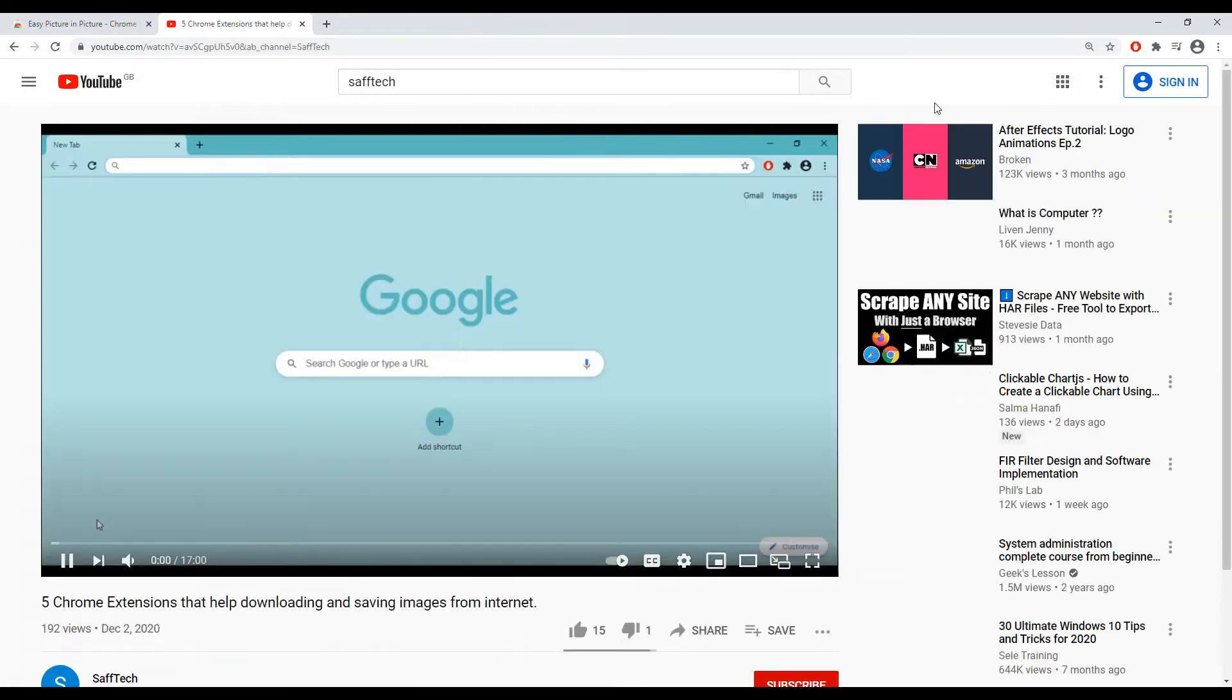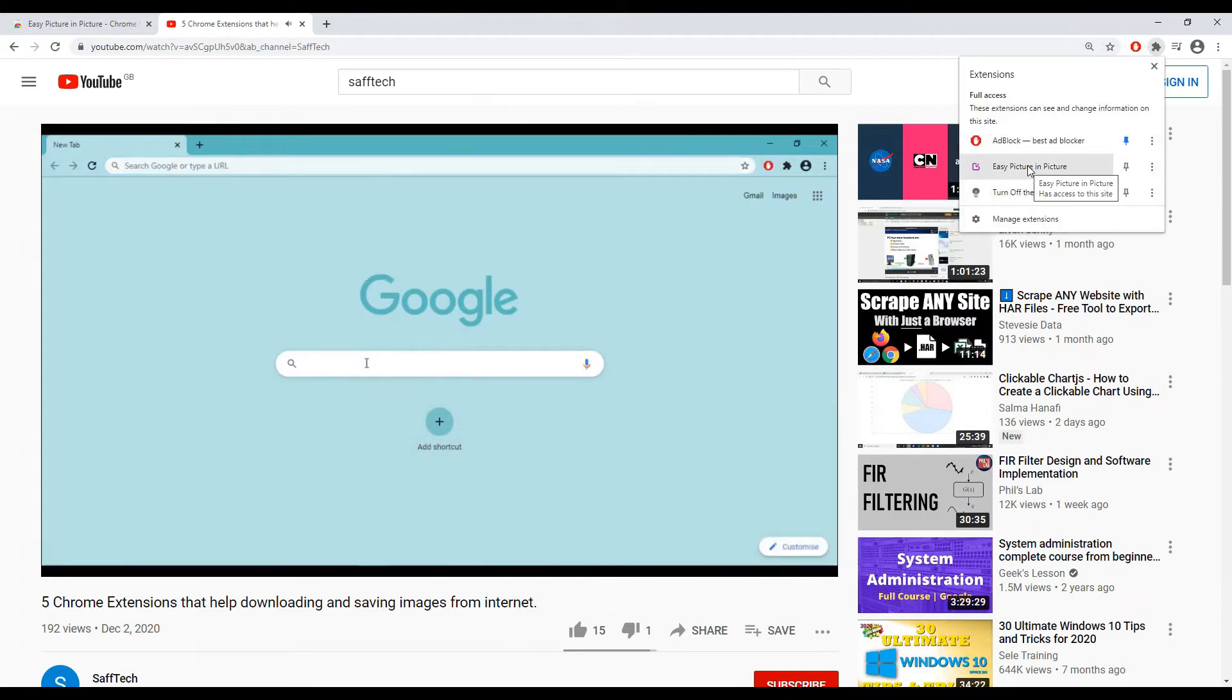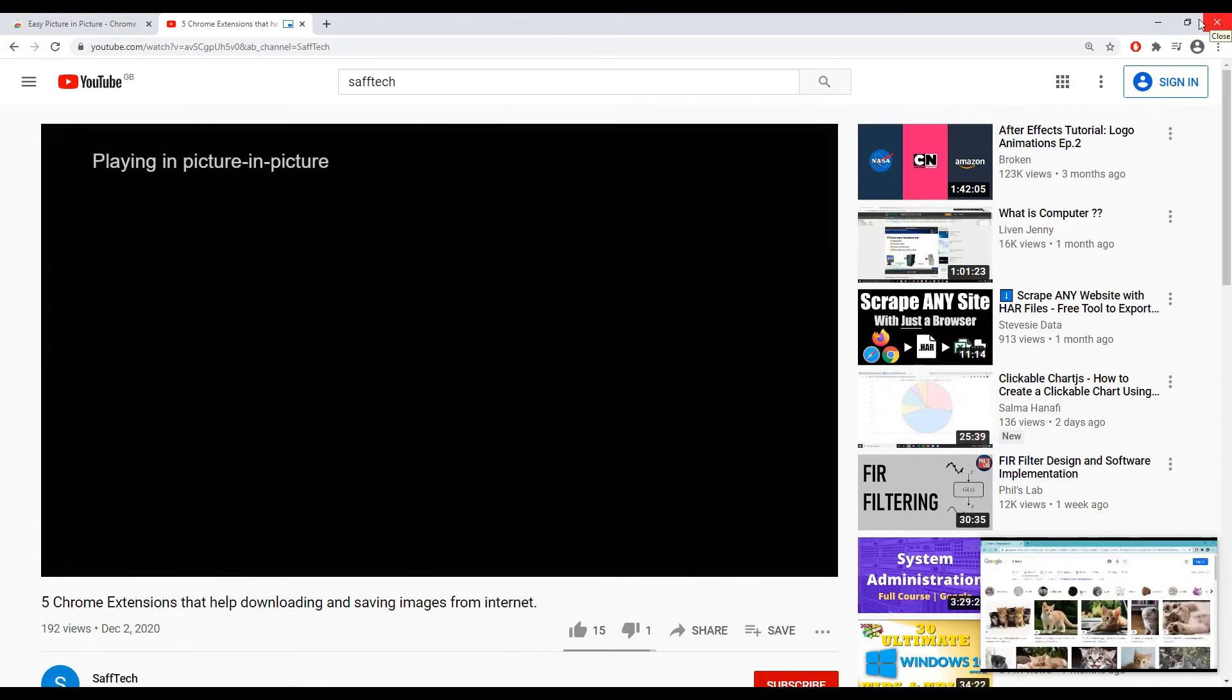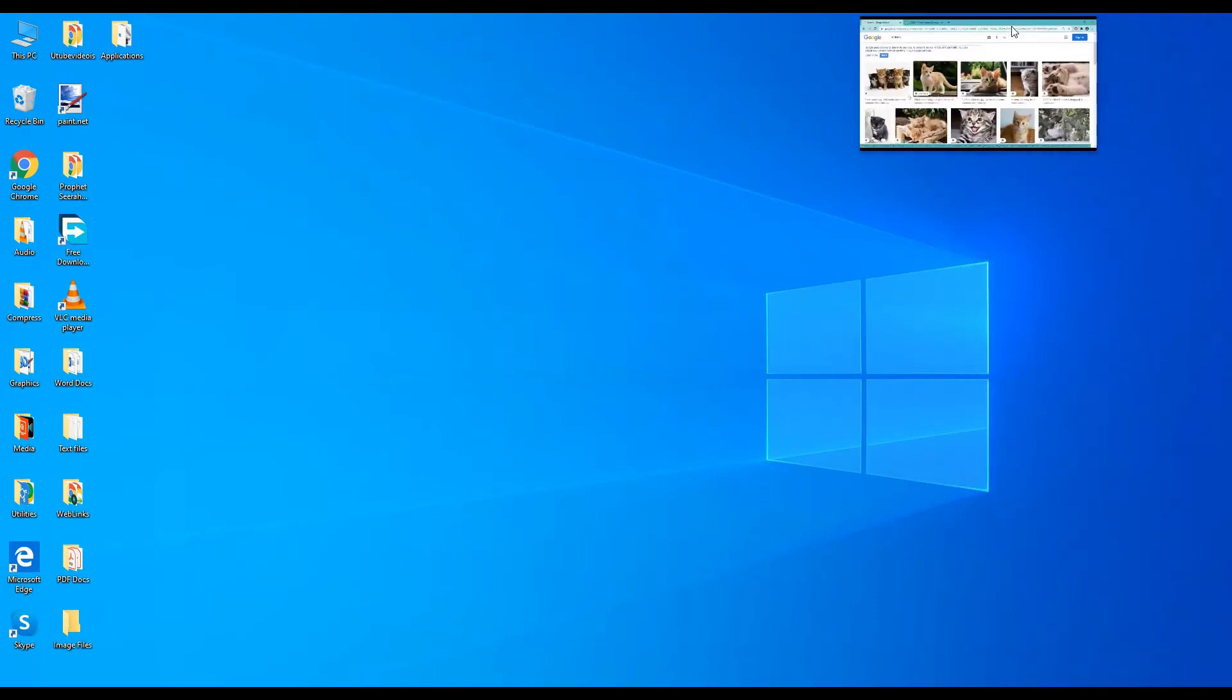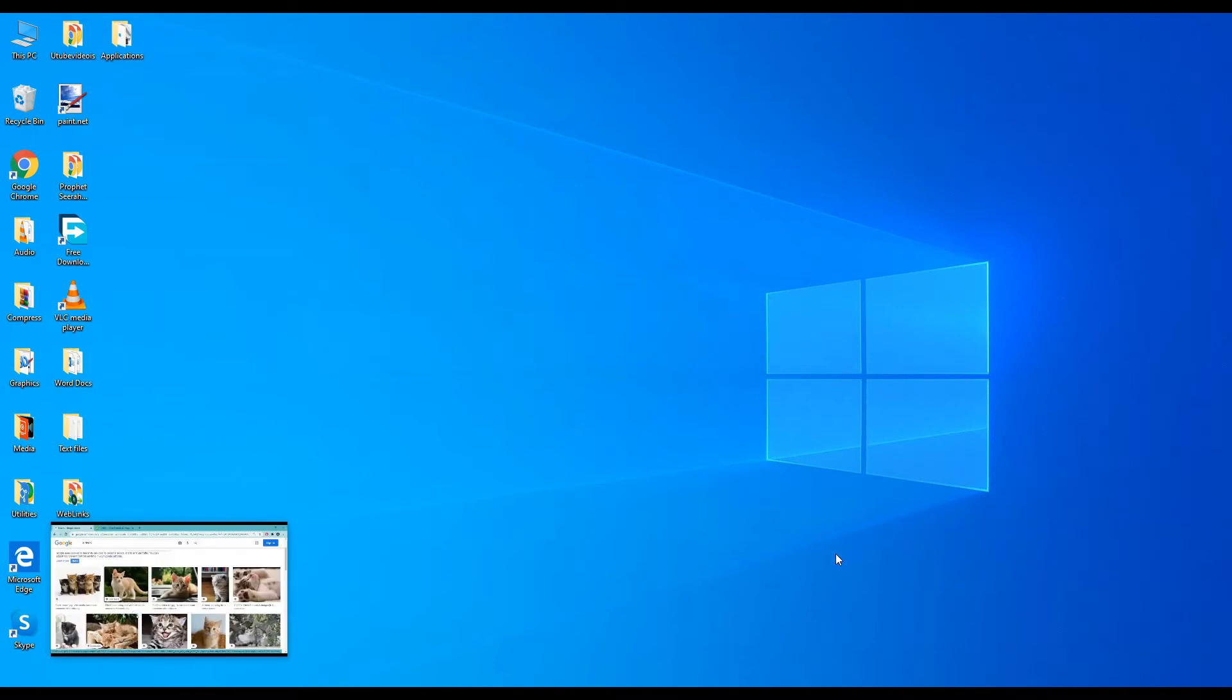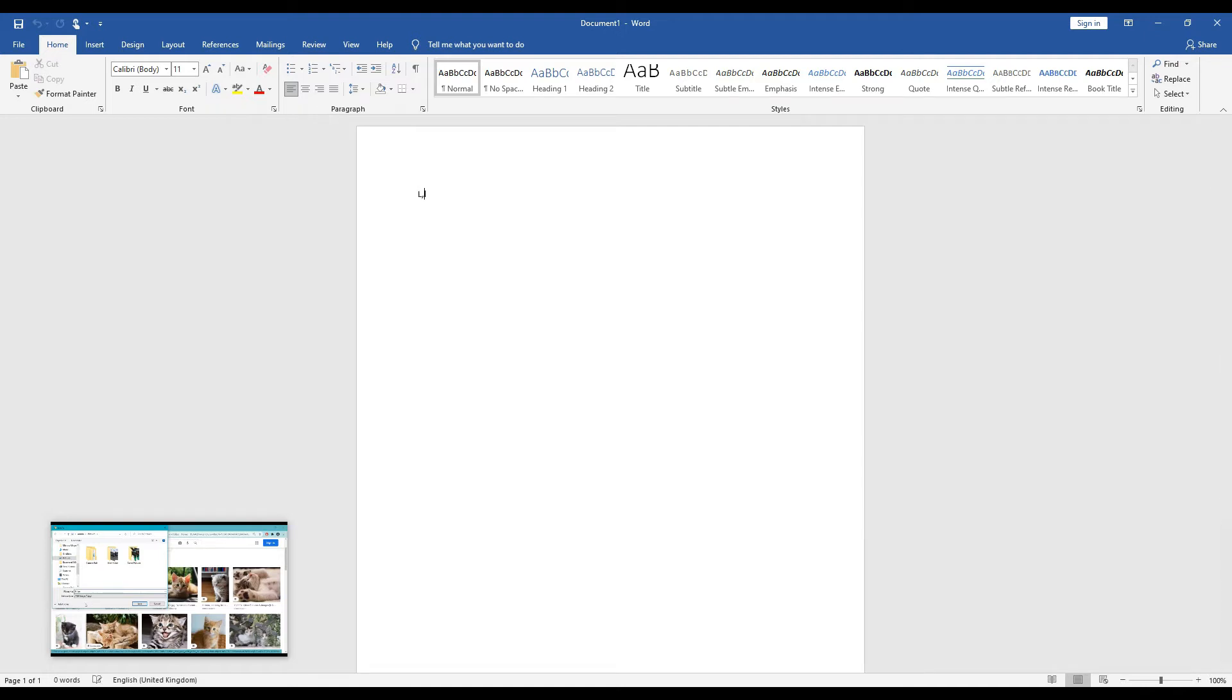This extension allows you to watch videos or YouTube videos within a floating window, always on top of other windows. So if you select a video, get it to play, and activate this extension, you can always move this floating window across the screen for whichever position you want it to go. And you can open up other programs and have this window running while you are working on some other applications.